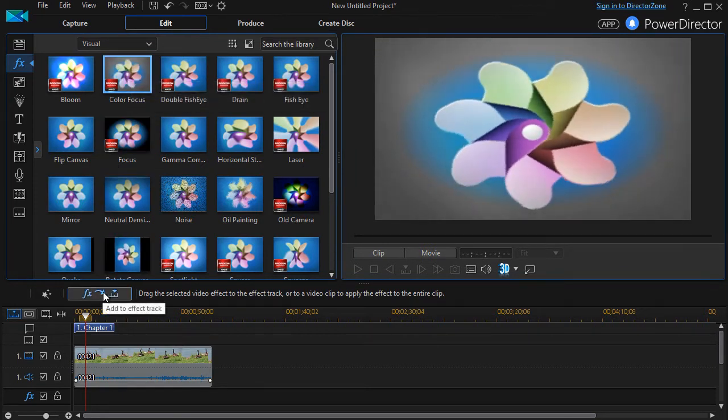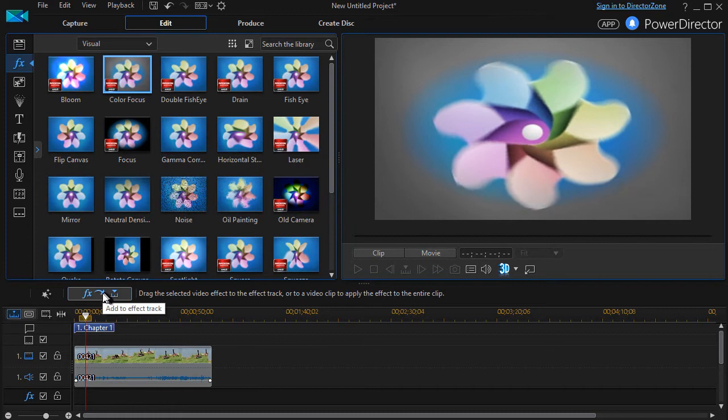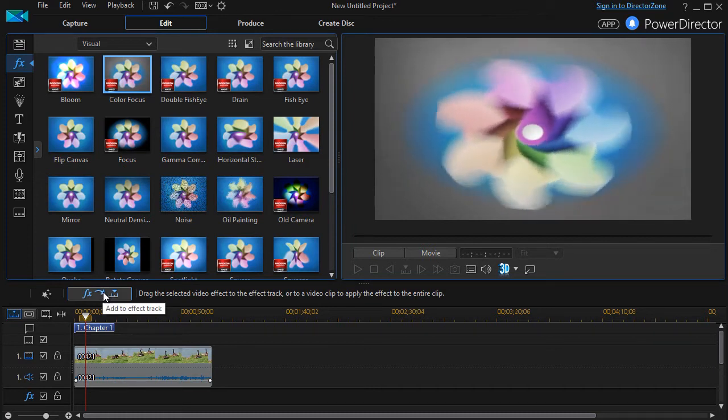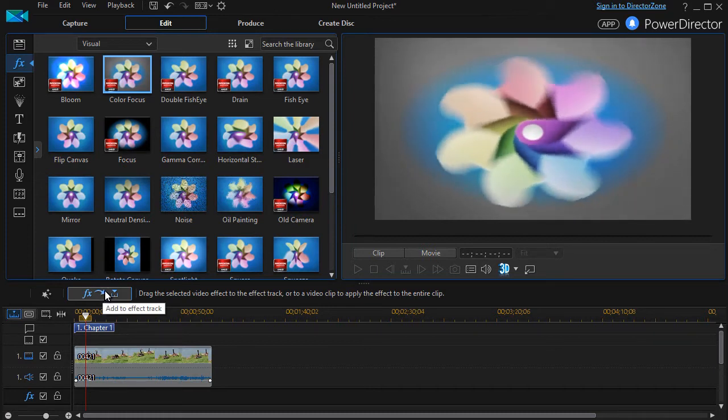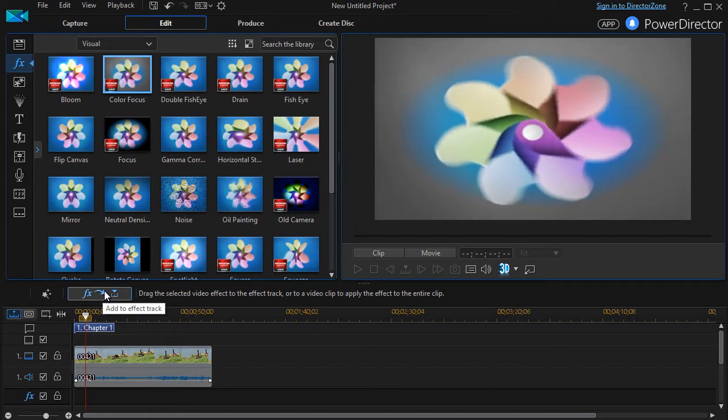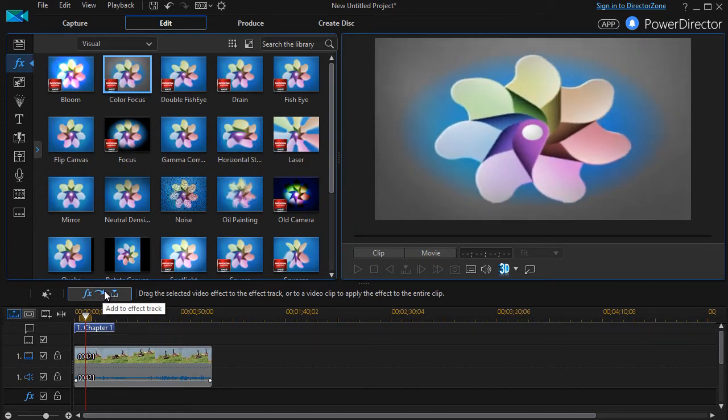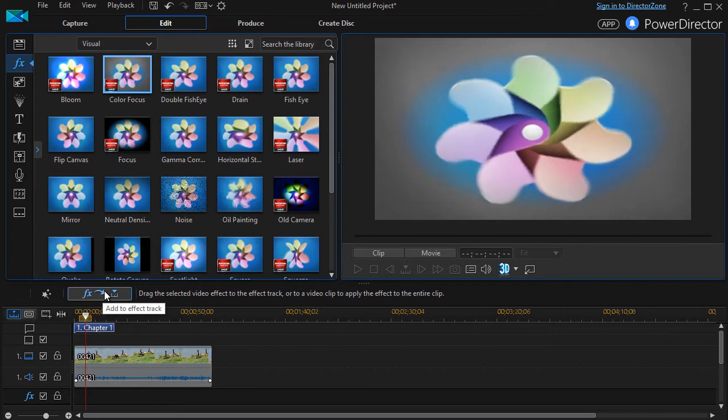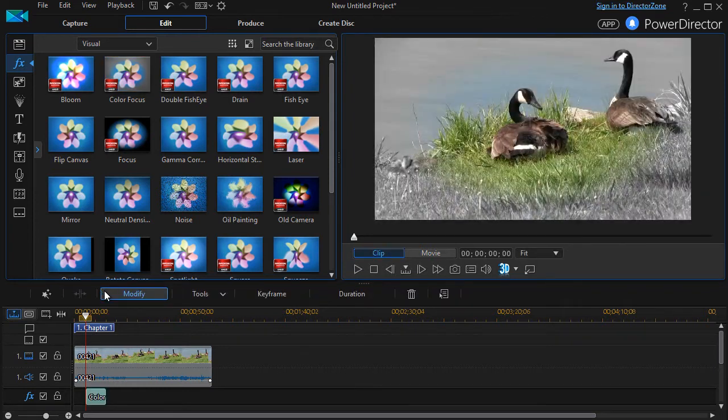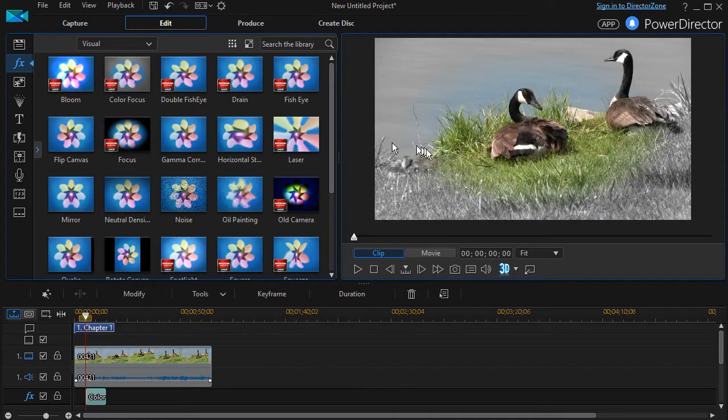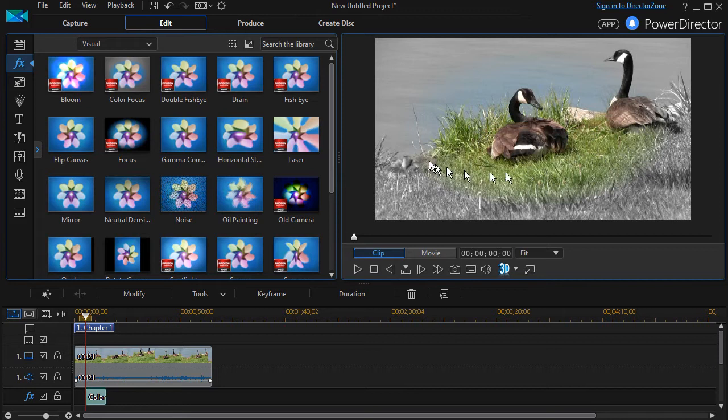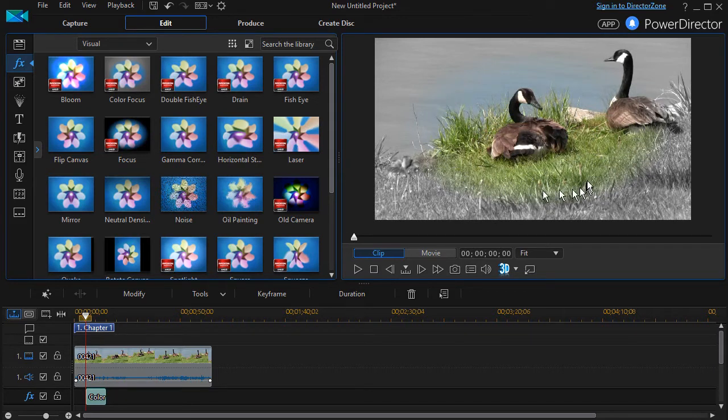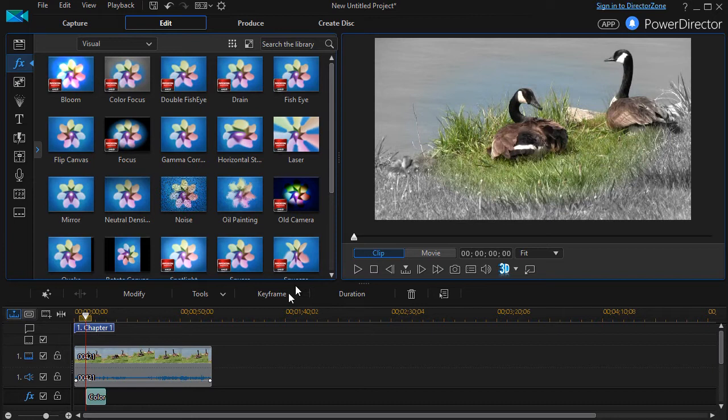It will insert it in my timeline where my scrubber happens to be, and now I've inserted it in the track. Immediately you begin to see a little bit about what it does. I have color here in this area and black and white elsewhere.